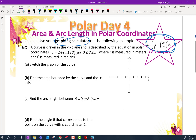We've got a curve drawn in the xy-plane described by this equation in polar coordinates. We have r equals 2 plus 2 sine 2θ, with the restriction from zero to π, where r is measured in meters and θ is in radians. We should definitely be in radians. I'm going to pull up my calculator and graph this.